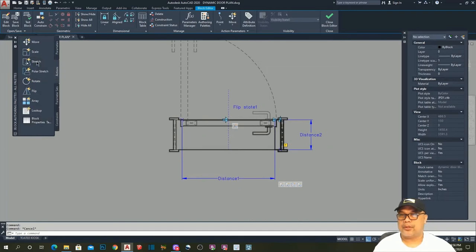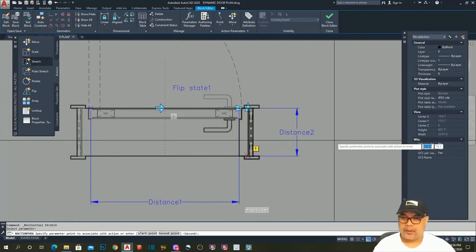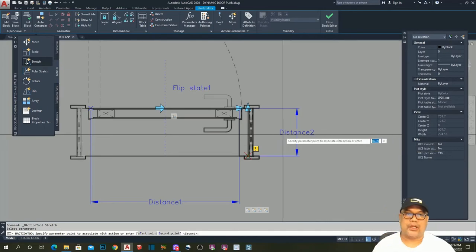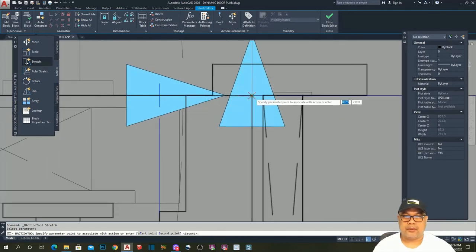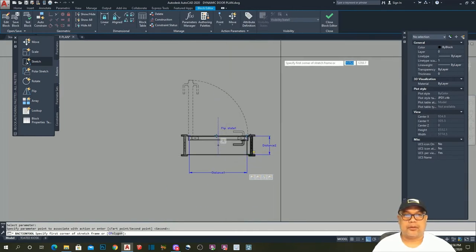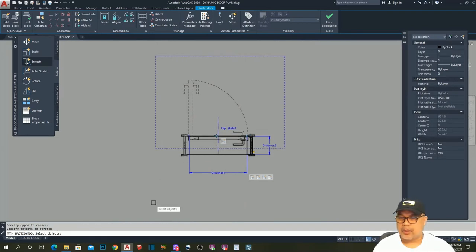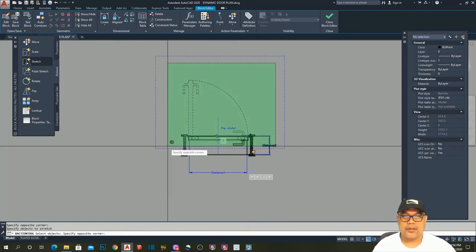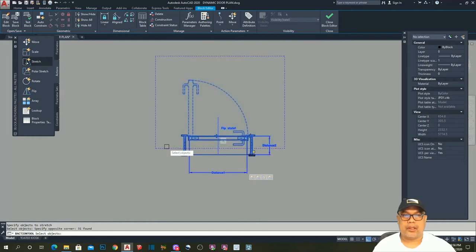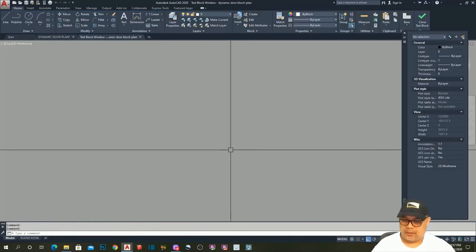Select the Stretch action — select the parameter, set the point to associate, specify the first corner of the stretch frame, then select the objects inside the frame and hit Enter. Let's test the block — the thickness grip is now working.